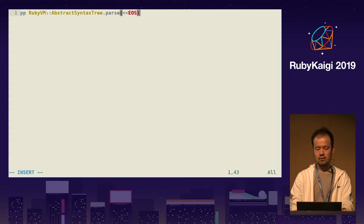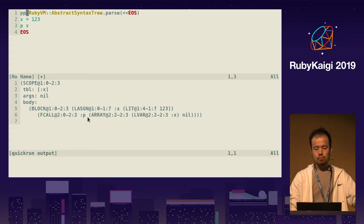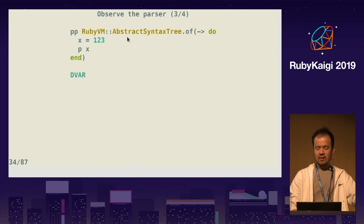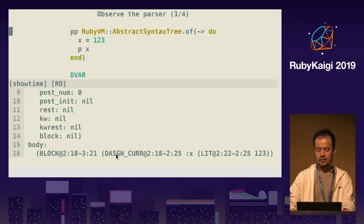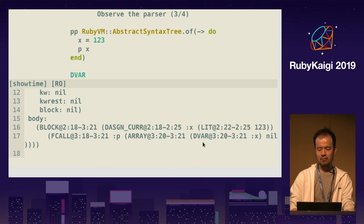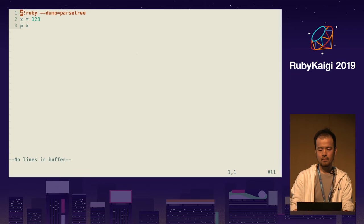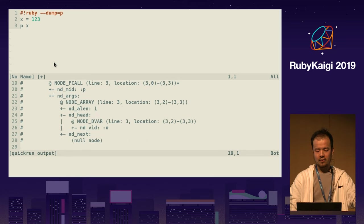RubyVM::AbstractSyntaxTree as well. I can write `RubyVM::AbstractSyntaxTree` just by typing AST. The result says the two lines of code are parsed as `lassign x` with literal 1, 2, 3, and `fcall p` with argument `lvar x`. RubyVM::AbstractSyntaxTree also provides an awesome API — you can pass a block. This says x to be `dvar`. You might notice this is not `lvar` but `dvar`.